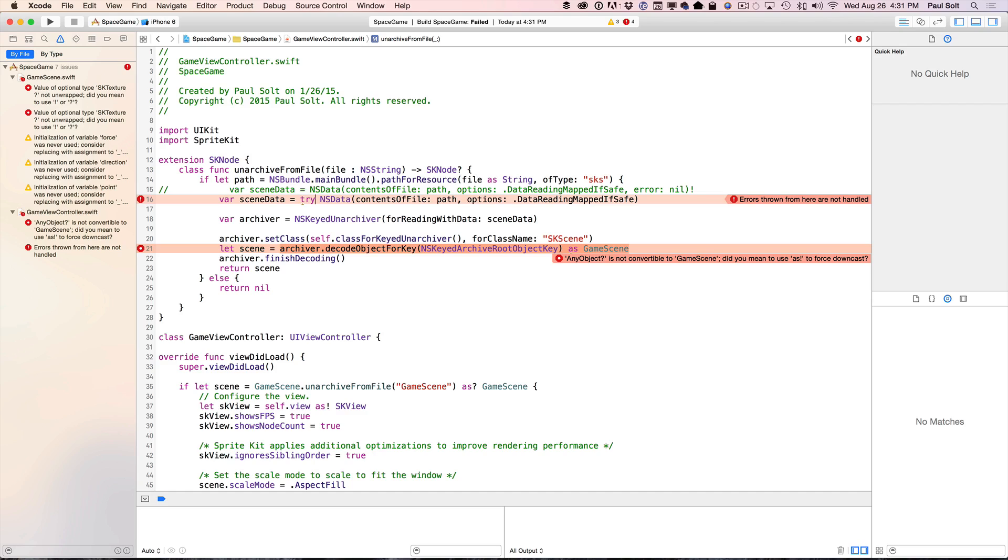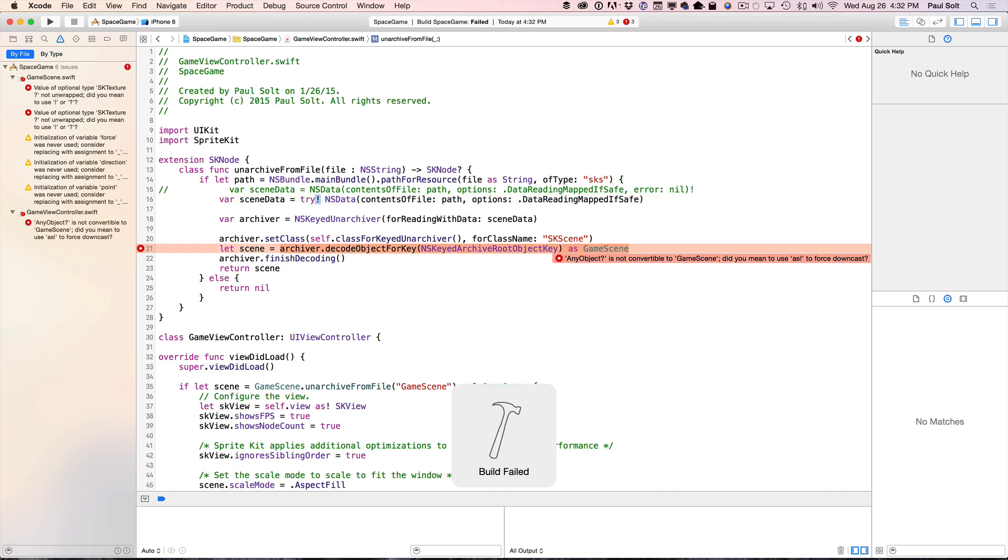So we're going to add the try, and then we're going to force it using the exclamation mark. We go ahead and do that. We no longer have to handle the errors. What happens is the app will crash if this scene file does not exist. So that's a project configuration issue, and we're all squared away on that.